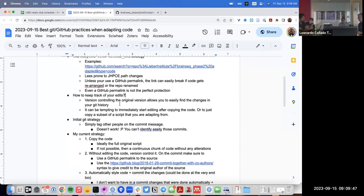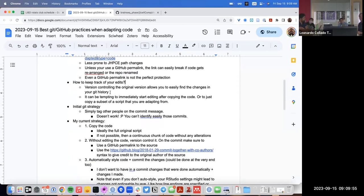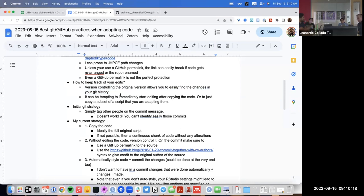Separately from linking to a file, another thing is how do you keep track of your edits? My advice is: if you version control the original version you're adapting from, you can easily find all the changes you've made over time. However, even knowing this myself, it can be very tempting to just copy the script and immediately start adapting it before you make a git commit — before you save in your git history that you copied this code.